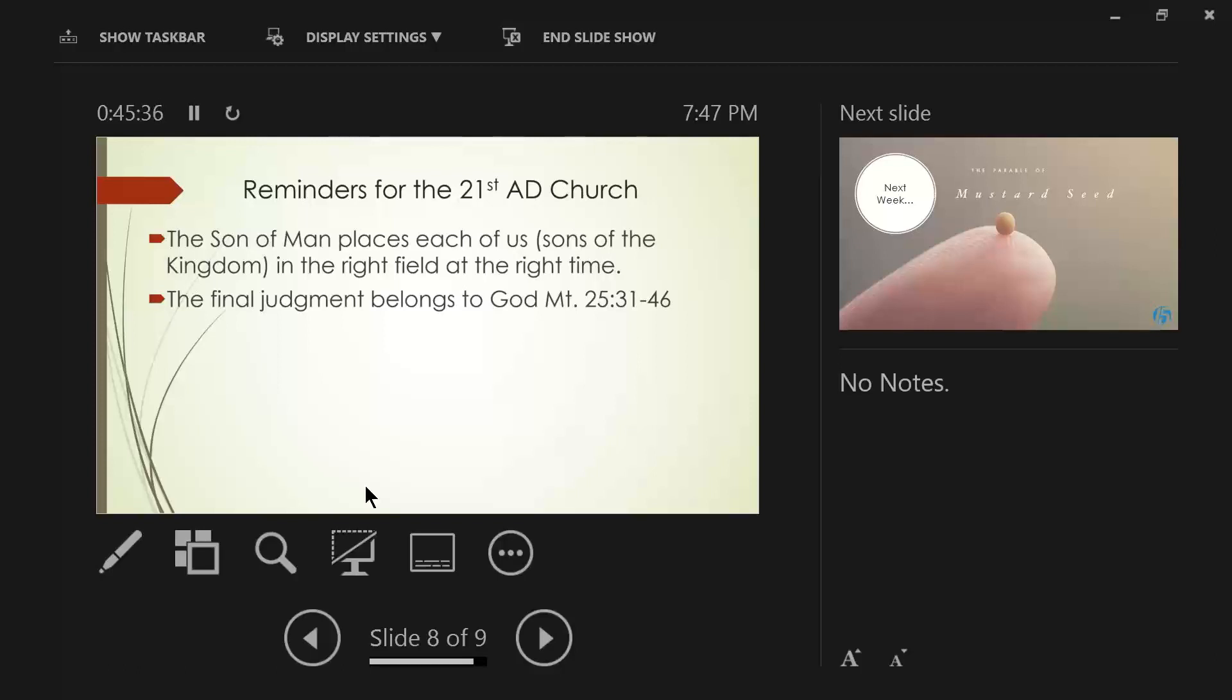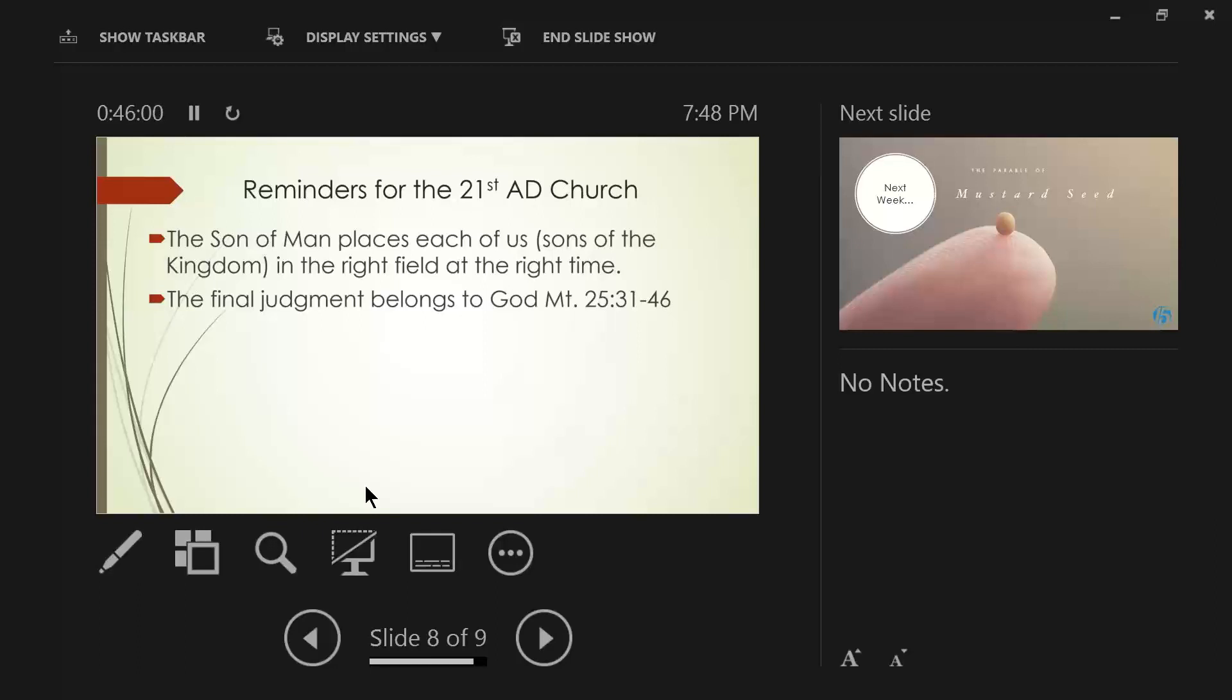For I was hungry and you gave me nothing to eat. I was thirsty and you gave me nothing to drink. I was a stranger and you did not invite me in. Naked, you did not clothe me. Sick and in prison, you did not come and visit me. Then they themselves also answered, Lord, when did we see you hungry or thirsty or a stranger or naked or sick or in prison and did not take care of you? Then he answered them, Truly I say to you, to the extent that you did not do it to one of the least of these, you did not do it to me. These will go into eternal punishment, but the righteous into eternal life.